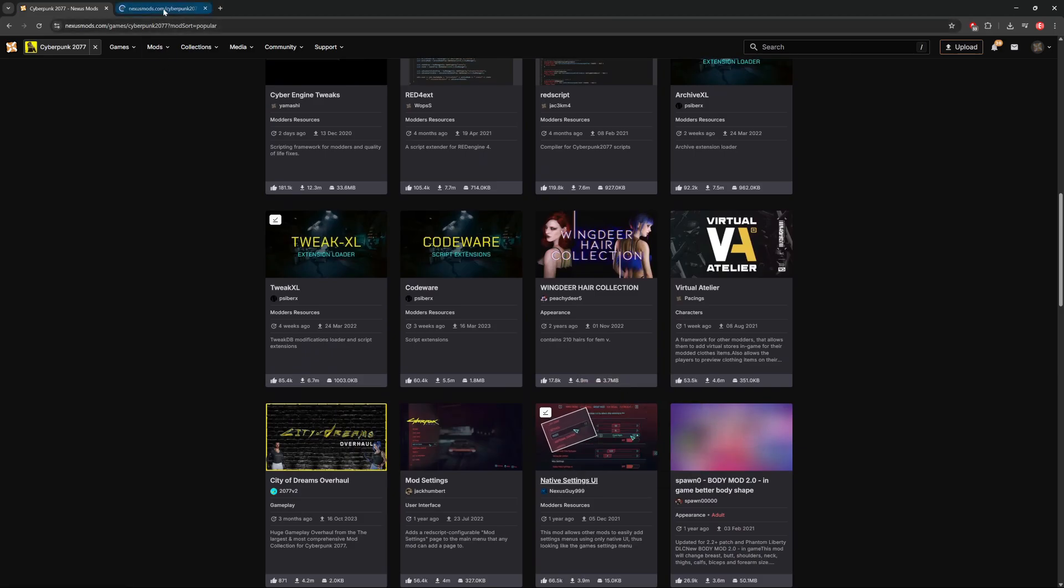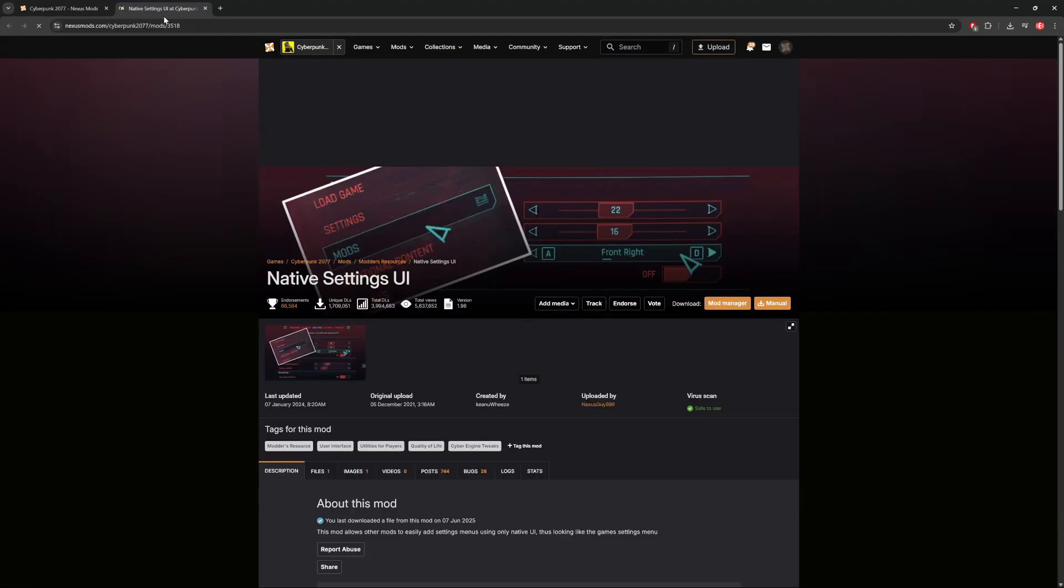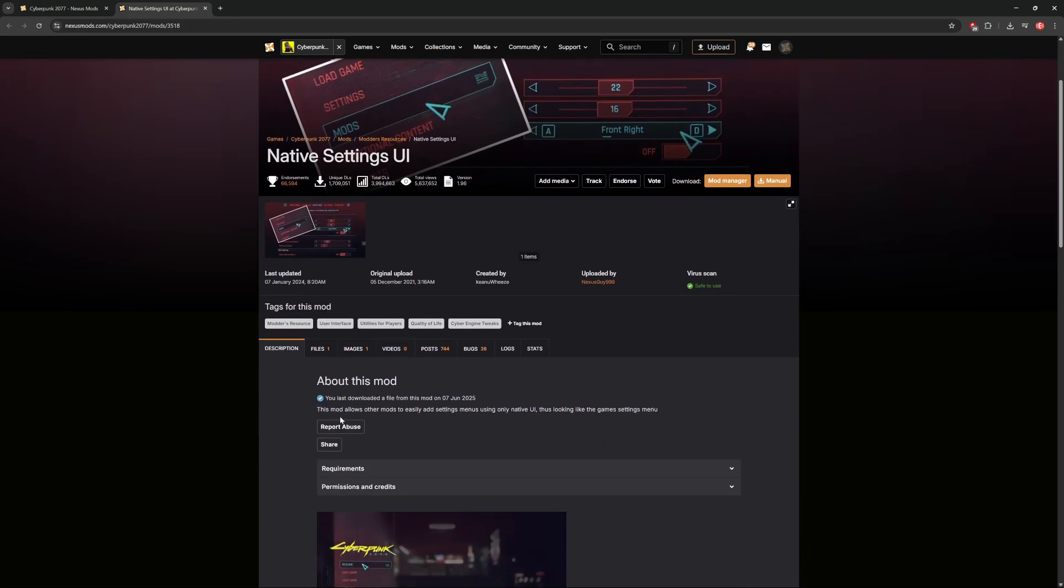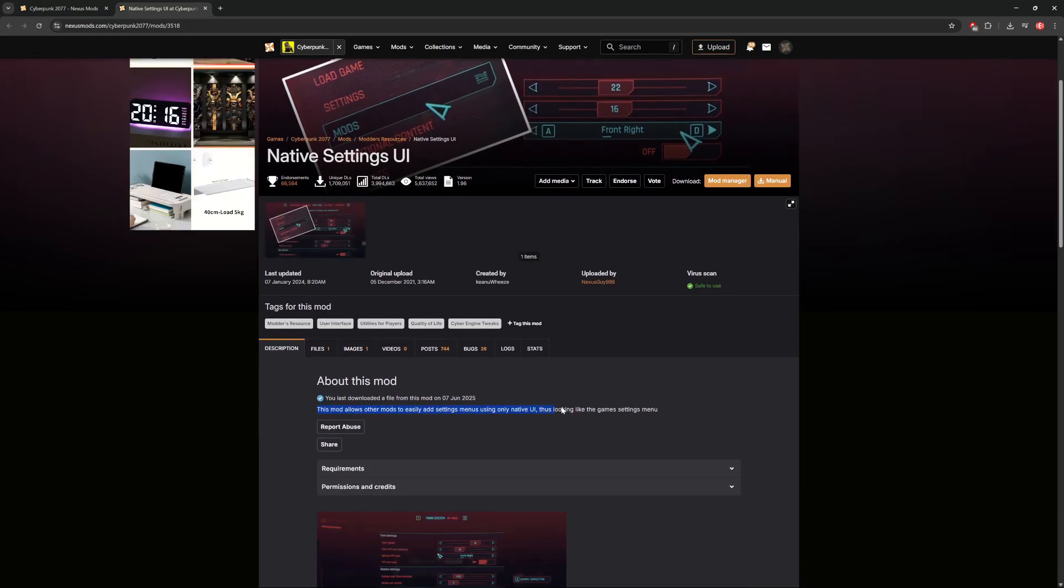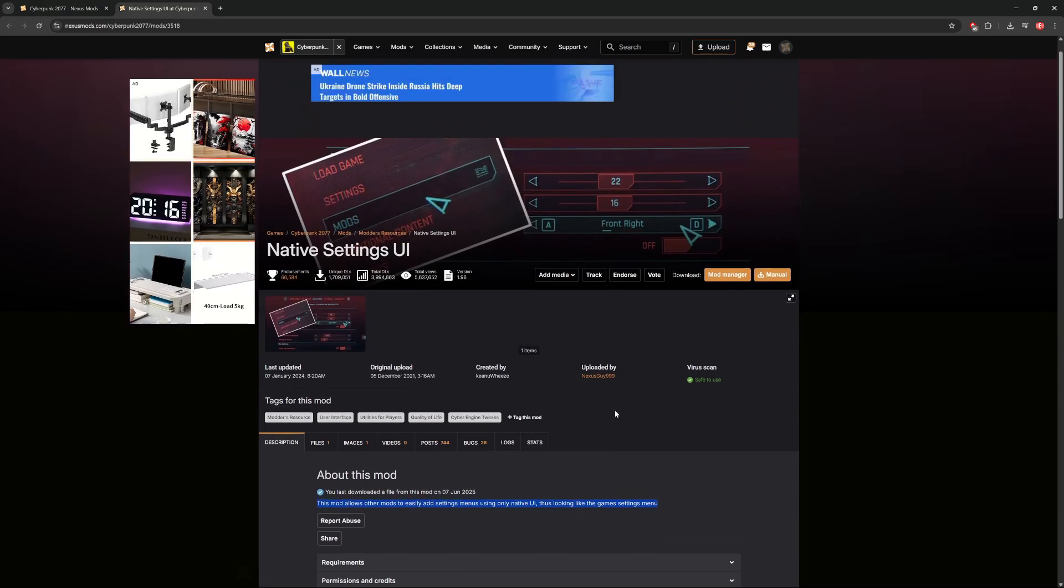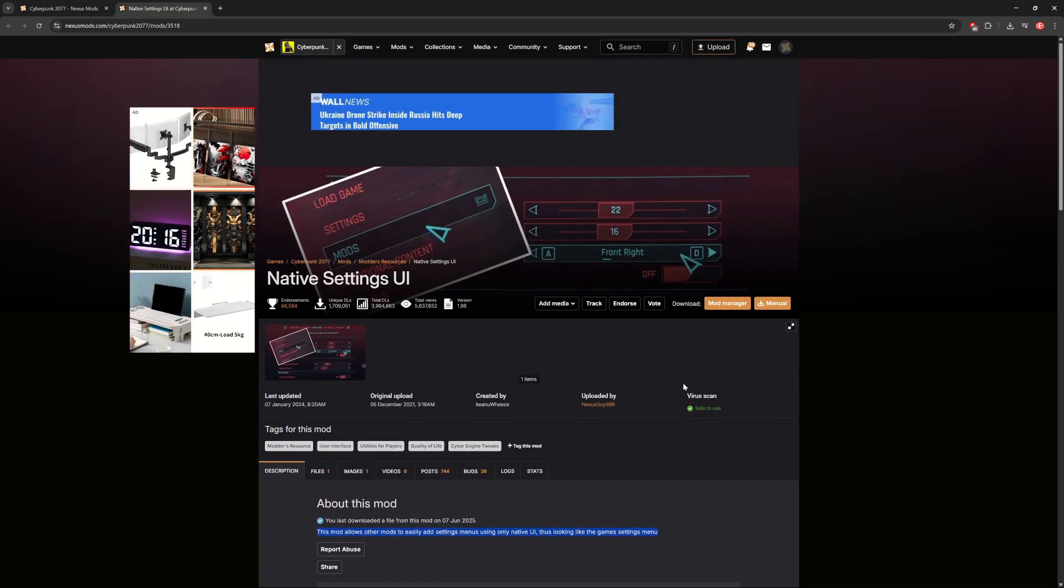For the sake of simply showing you how easy the mod install is and to show that it's working in-game, I'm going to go for the native settings UI mod. What this mod essentially does is just add another tab in the game's menu simply called Mods, which will allow other mods to add their own settings menus using the game's native UI.